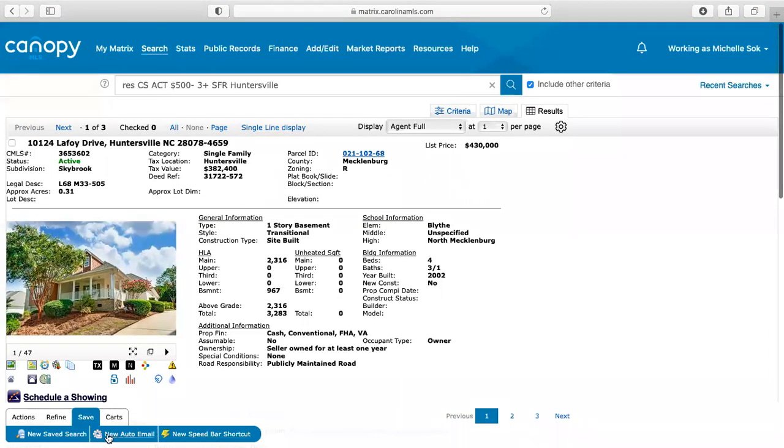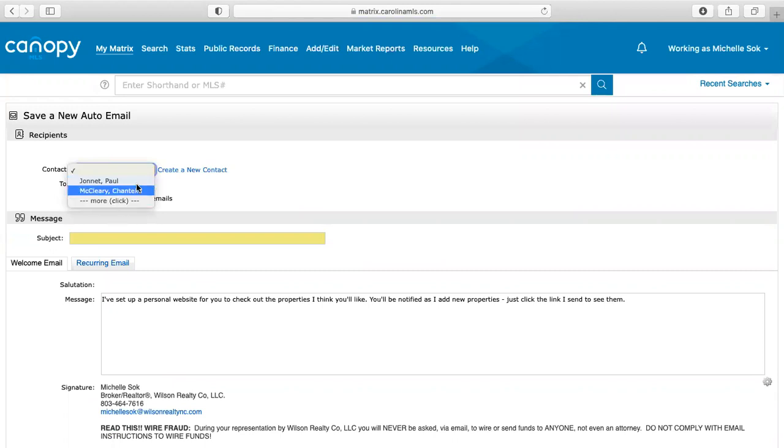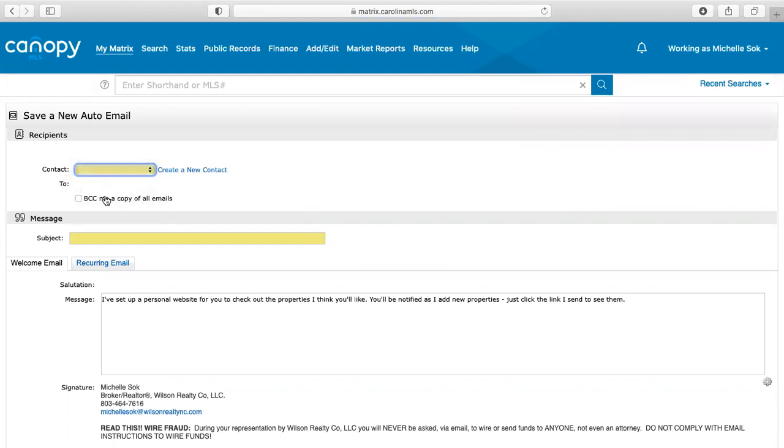What I would do is I would do new auto email or new save search. So if you're wanting to send it to your clients automatically, you're just going to go to new auto email, and then you're going to select whoever the contact is. If it's not anybody that's already in your contact list, you're just going to go to create new contact. And then I always BCC myself on the emails. If I'm sending them automatically, just because I want to see what they see.